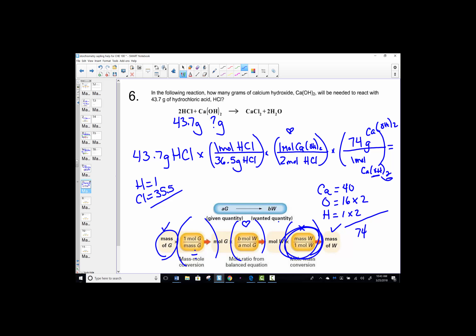Key sequence: 43.7 ÷ 36.5 × (1/2) × 74. Let's hit that: 43.7 ÷ 36.5 × (1/2) × 74 = 44.298, which rounds to 44.3 grams of calcium hydroxide.